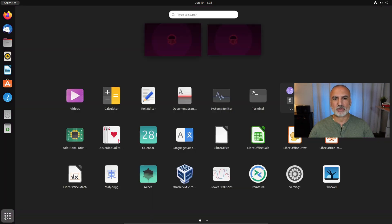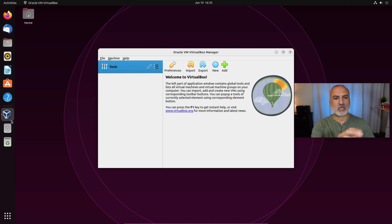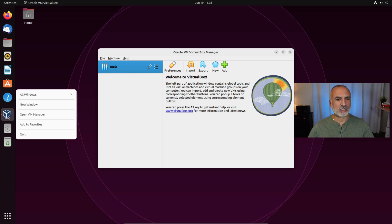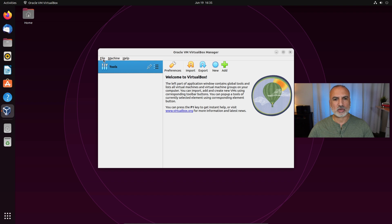Click on Applications and you'll see that Oracle VirtualBox is there. Click on it to open it. I'm going to right-click on it and click on Add to Favorites so it will stay in the dock.